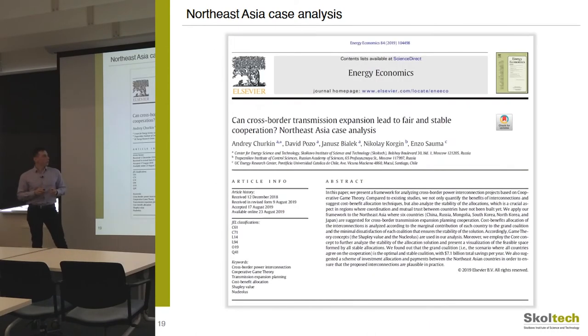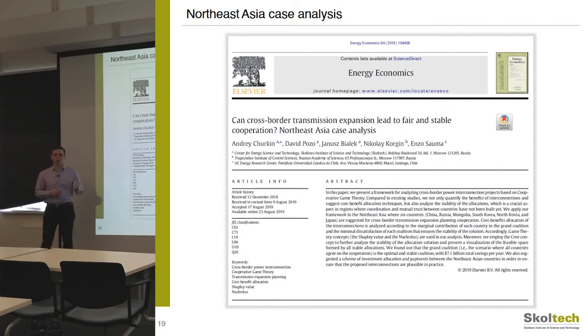We published these findings in the Energy Economics journal last year. I encourage you to read the paper if you are interested in all these concepts and features.